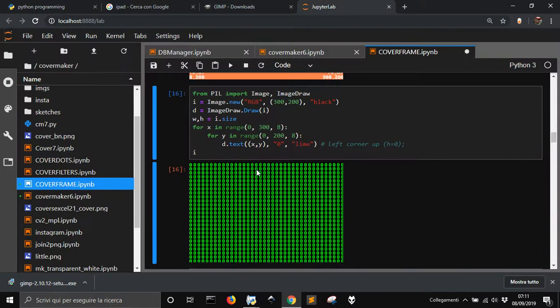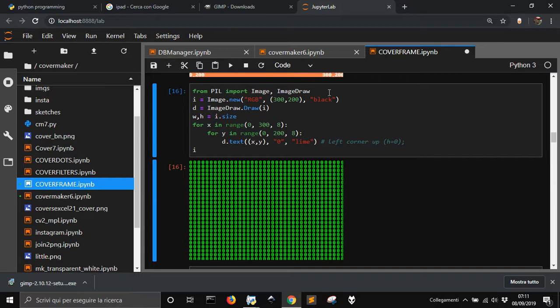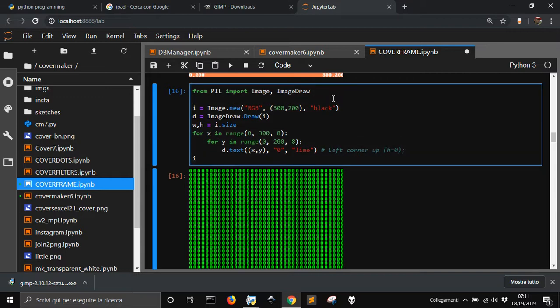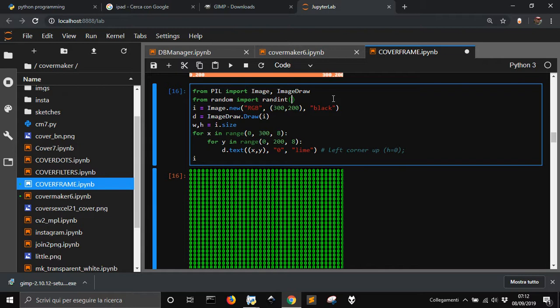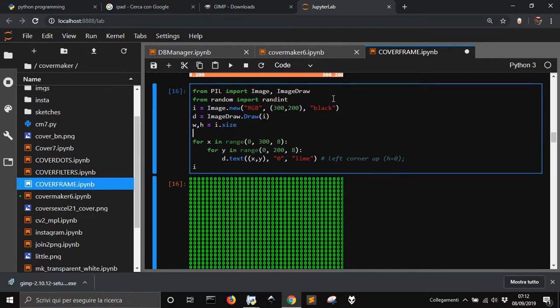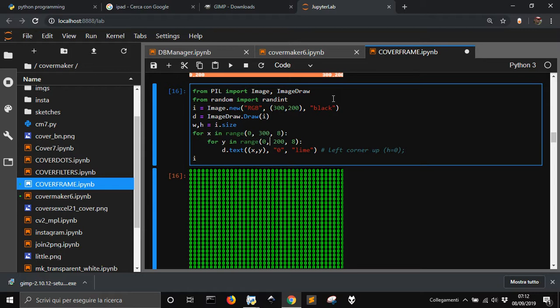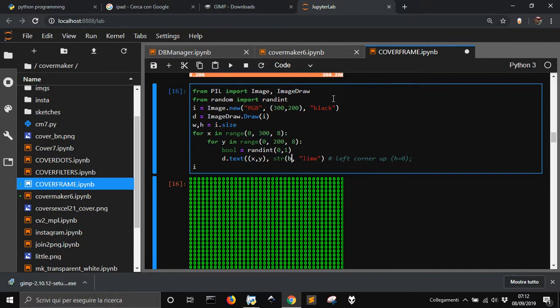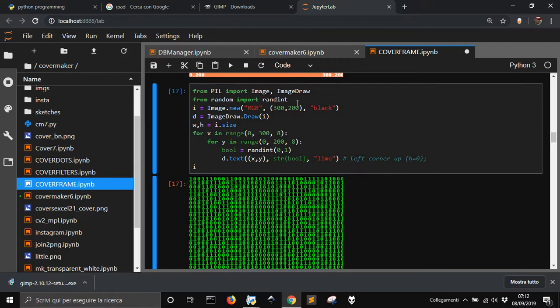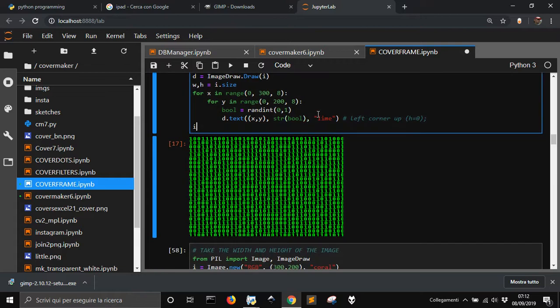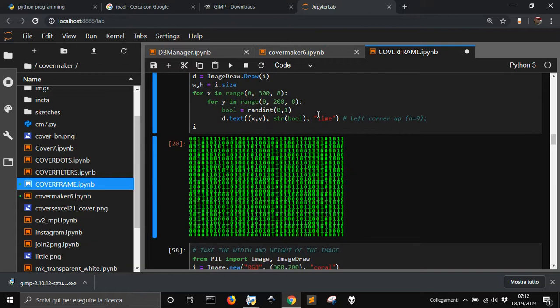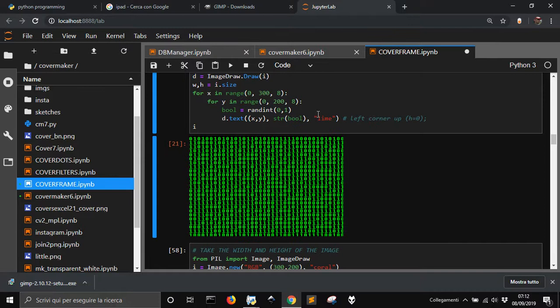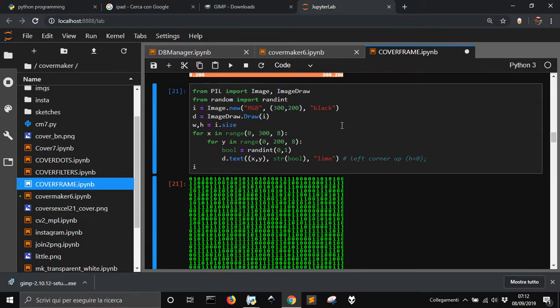And now I want some random stuff. So, from random import randint 0 or 1, I think. No, sorry. Then I go here, and I do a bool randint 0, 1. And here, I got to put this. Okay, now each time that I press it, I get a different, different numbers here.